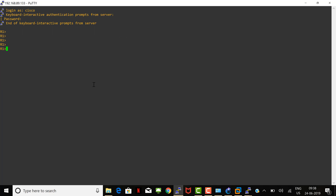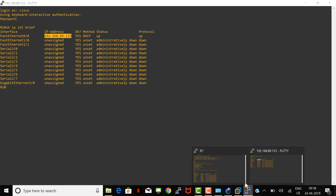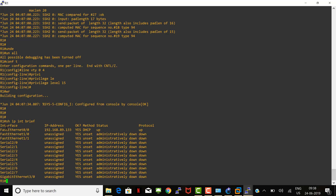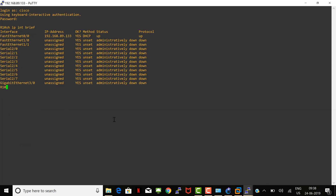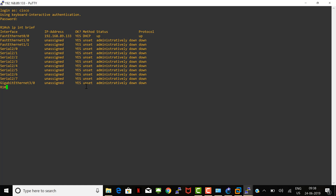The IP 89.133 is from our PC, and the console R1 is from GNS3 — both showing the same IP. Thanks for watching, please subscribe and help me get to a thousand subscribers. Thank you everyone.